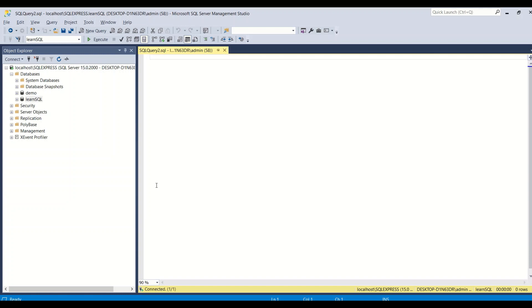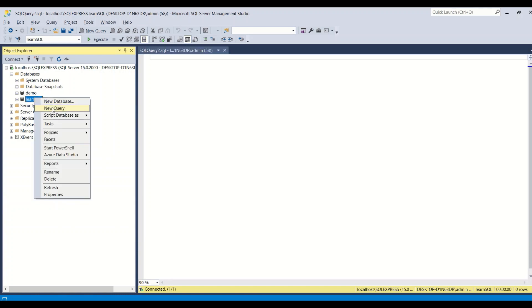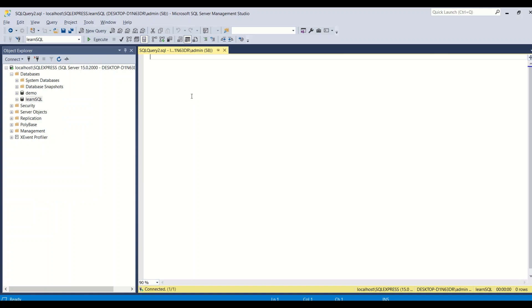I've already started my SQL Server and opened SQL Server Management Studio. I went to my database, right-clicked, opened a new query, and I'm ready to go.